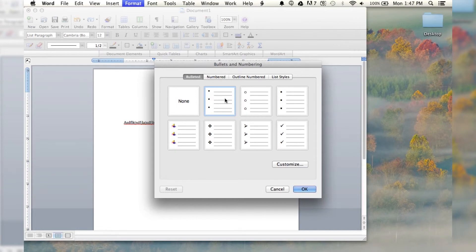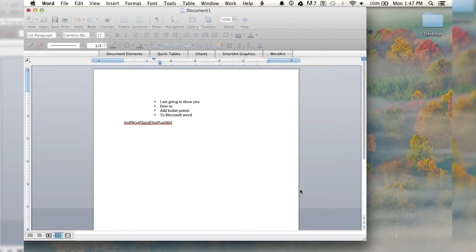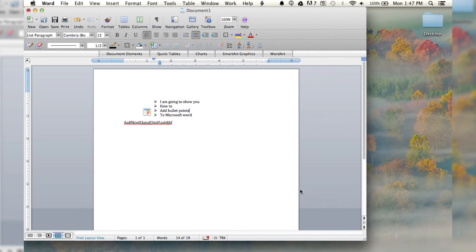You can have the standard black dots, or you can have little circles, or squares, or... I like the little arrows. I like the little arrows. They're fun. Bam! Look at that. Fancy pants. And that is how you add bullet points to your document in Microsoft Word.